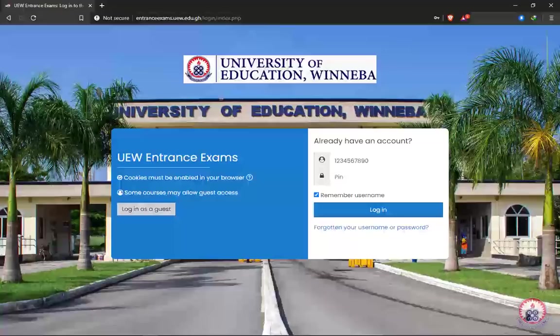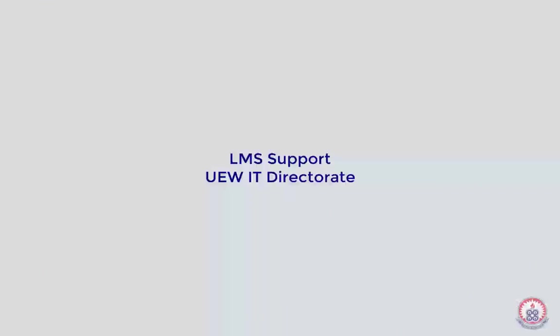Make sure that any instruction or any information presented on the UEW official website is thoroughly read by you. Take note of every instruction that will come out on the entrance exam.